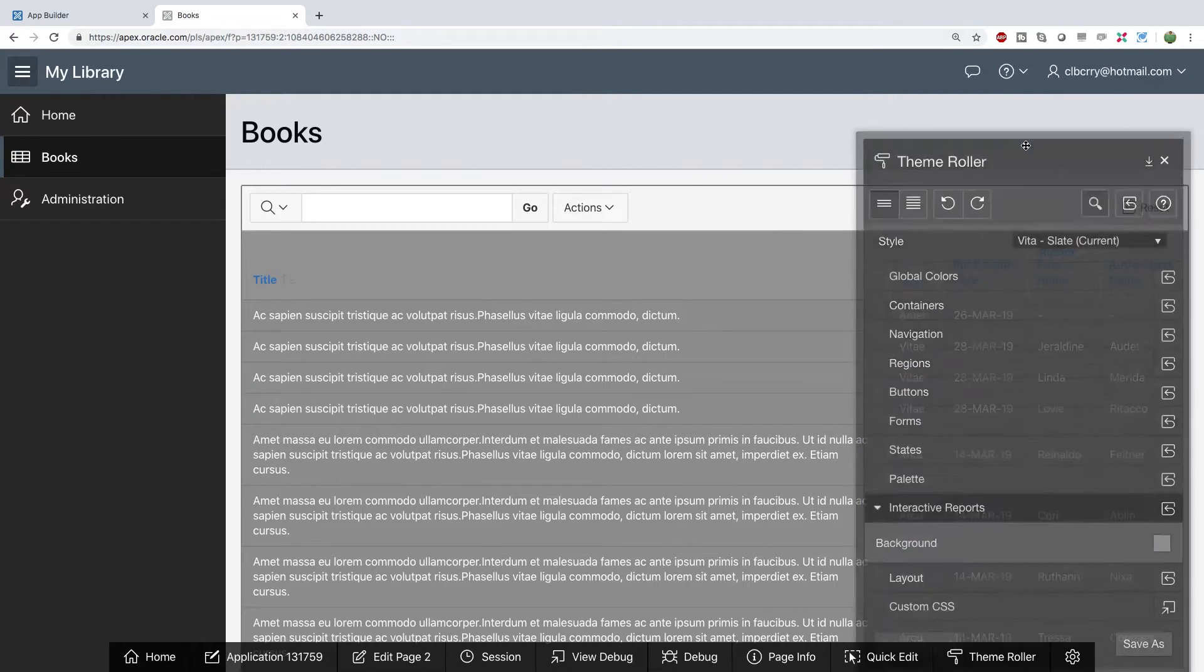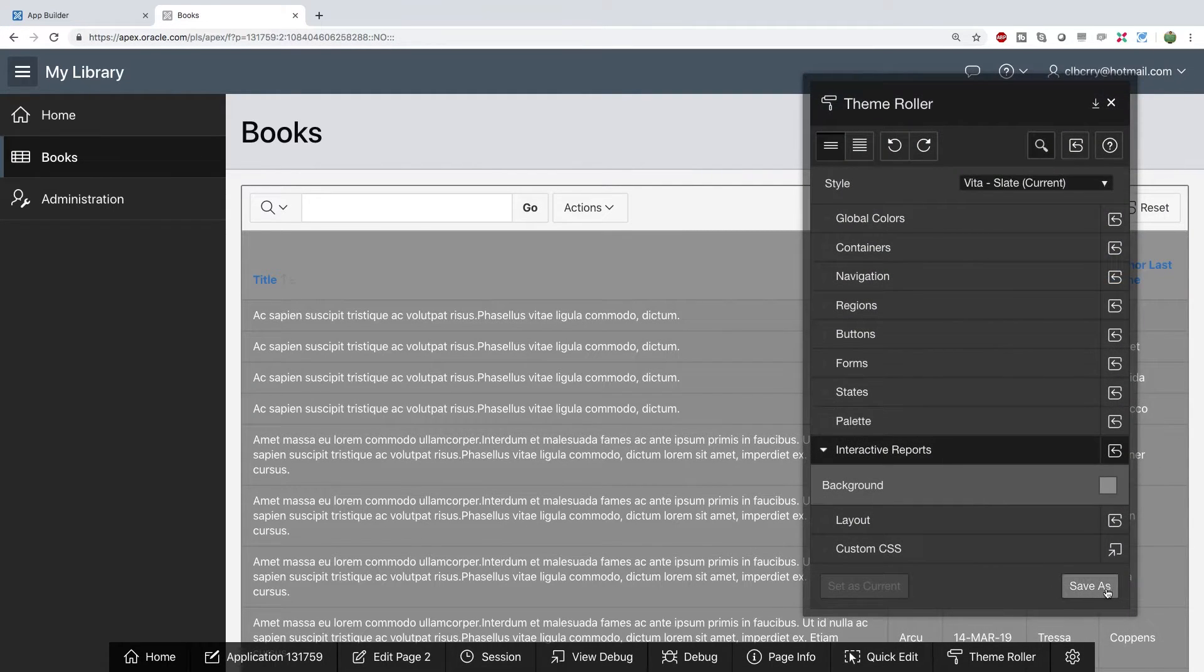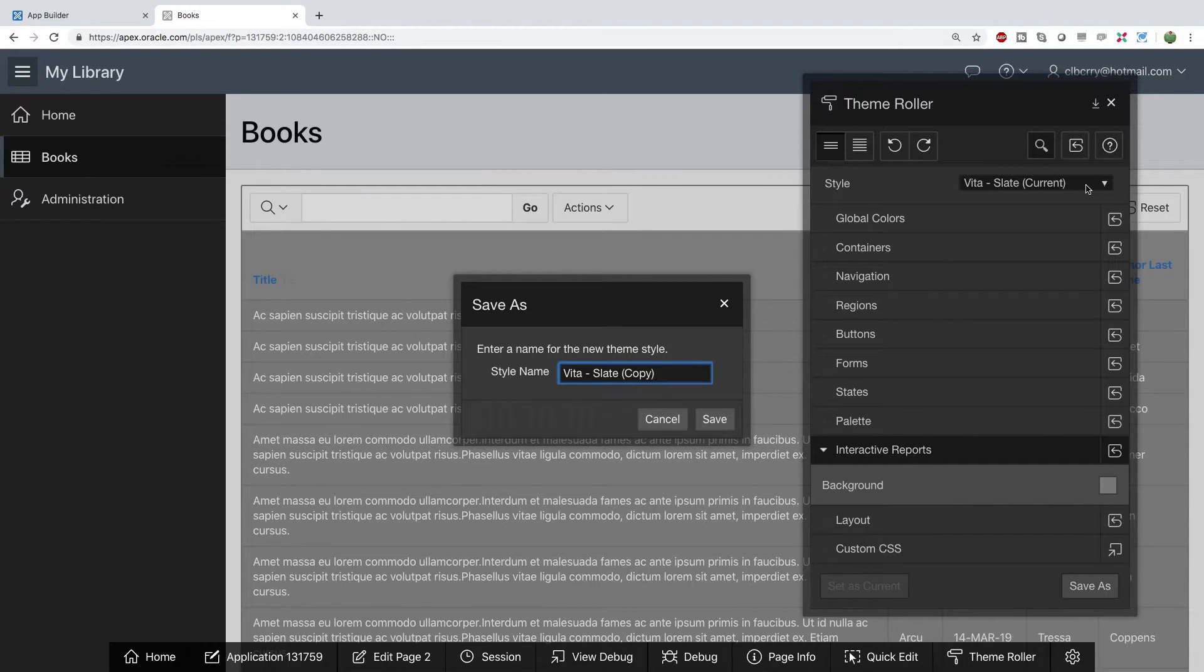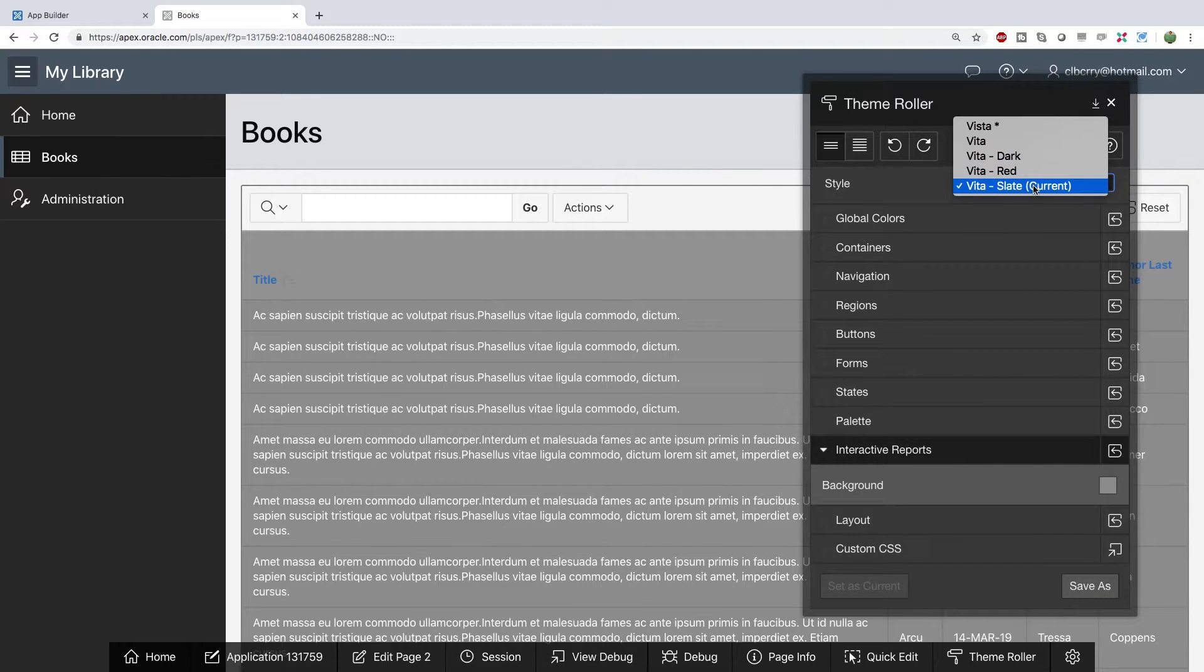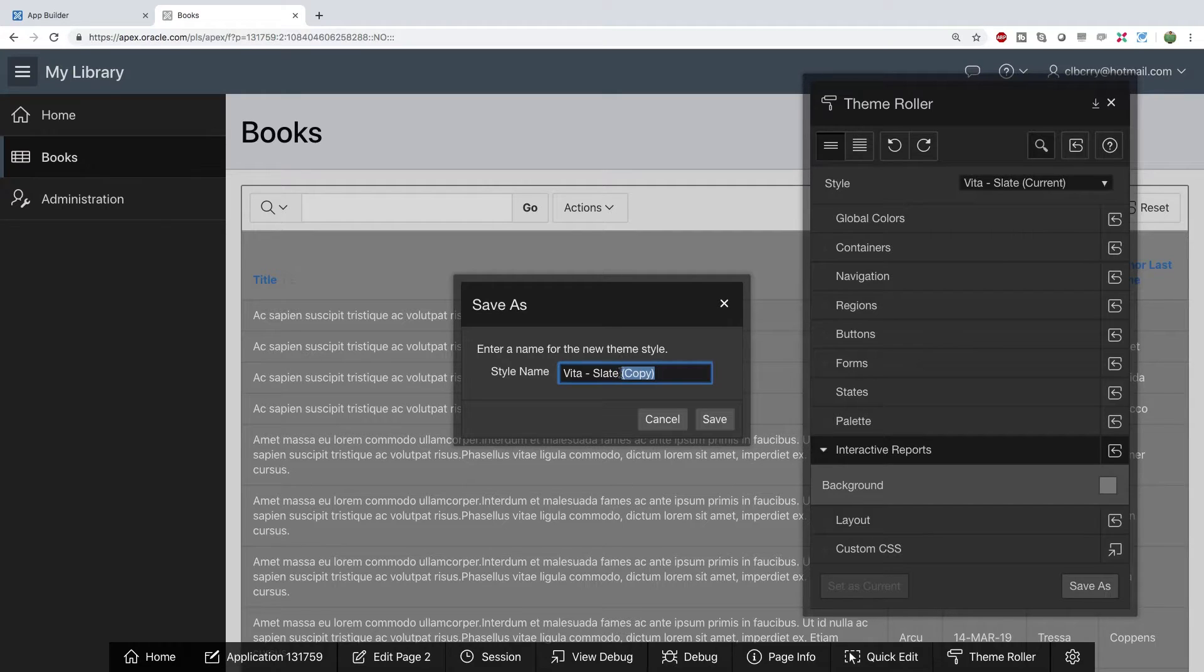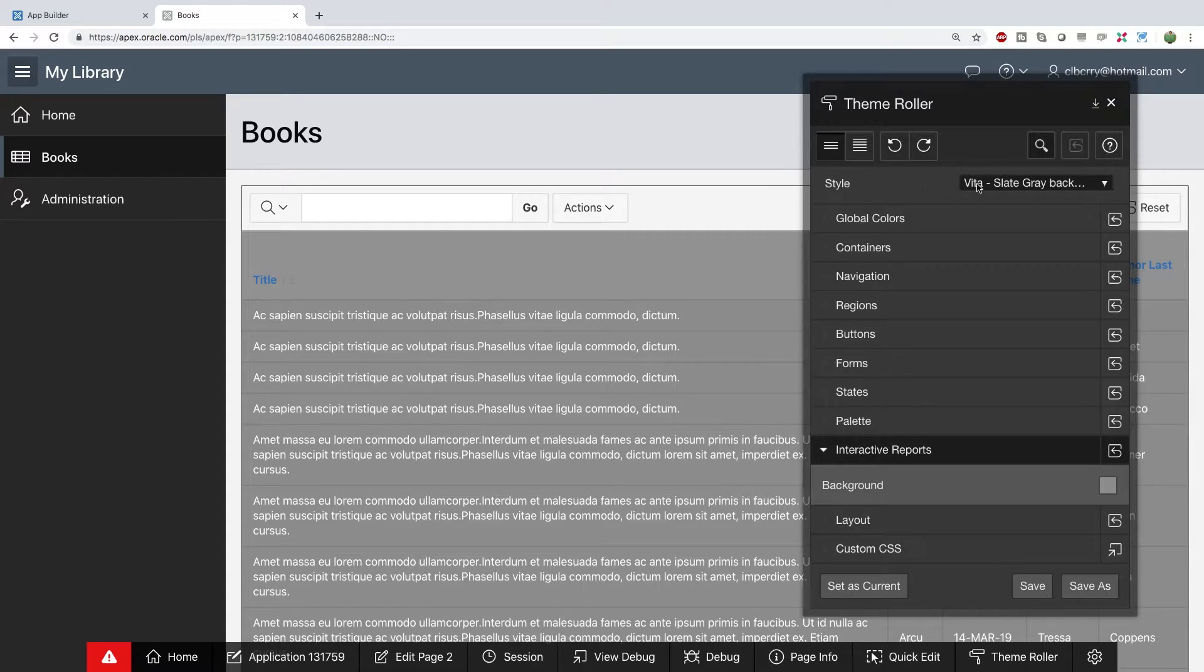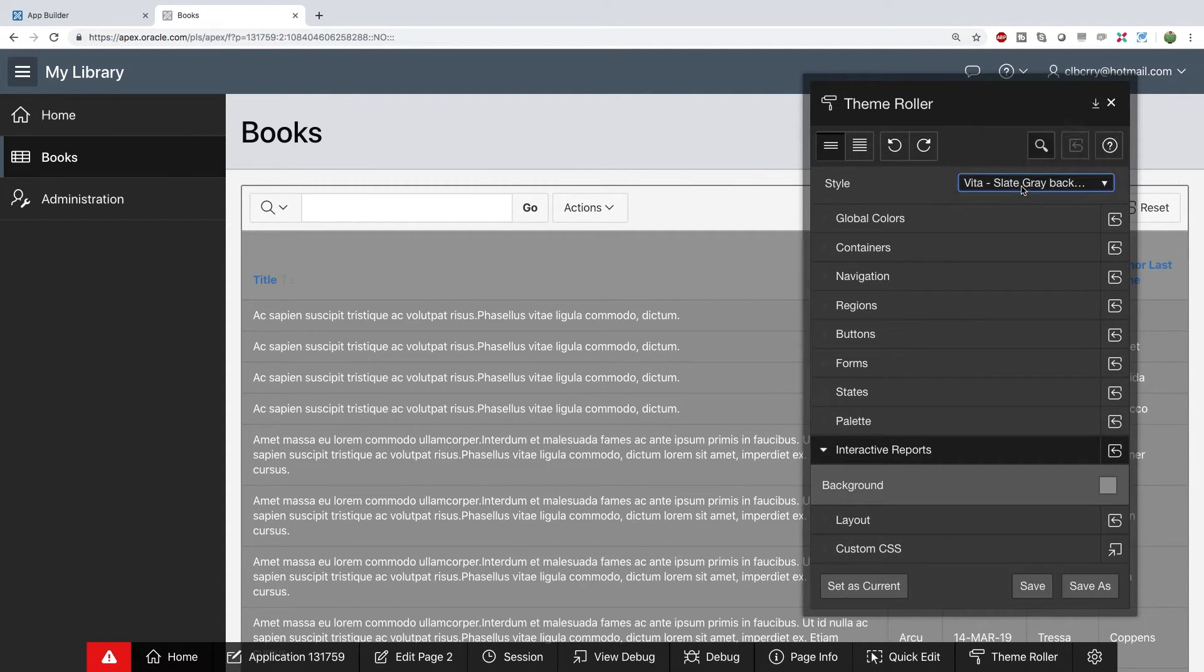There you go this is a draggable window by the way and then all you got to do is save as and what you can do is you can create a new style because we have a list of styles we can choose from and we can basically add to this list. So let's save this as slate gray background and save. Now when you're choosing your style that's going to be an option that you can use to easily change the theme for a website.